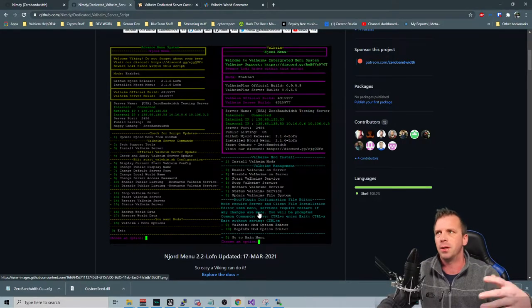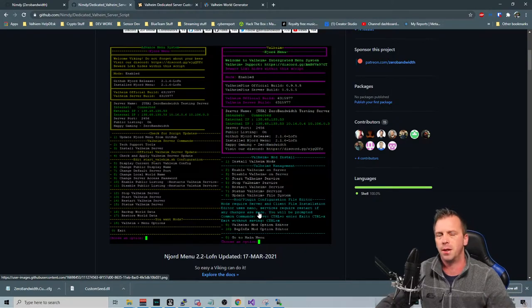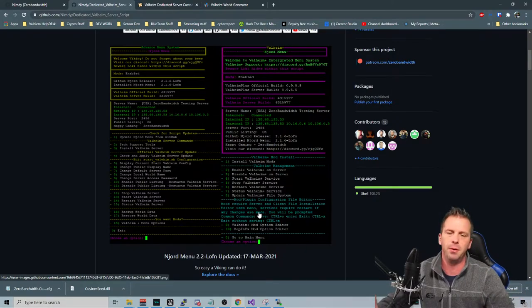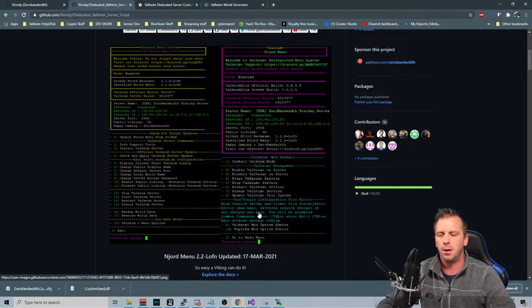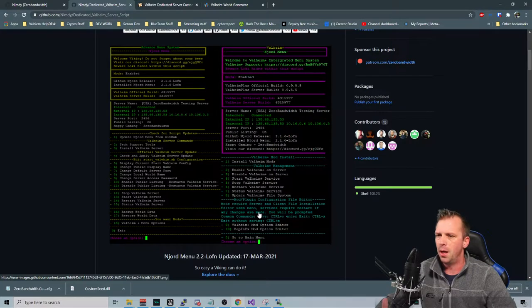Save the file, transfer it over, do the configuration edits, whatever you need to do. Nope, this is all done here.